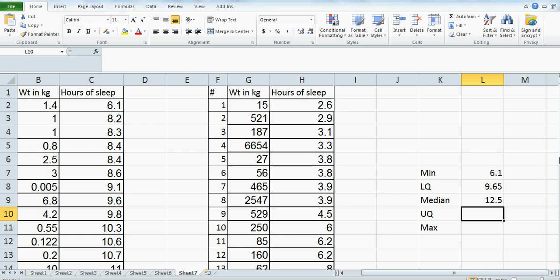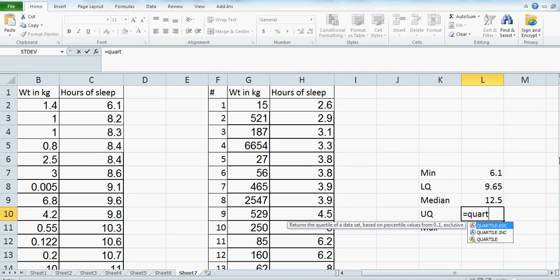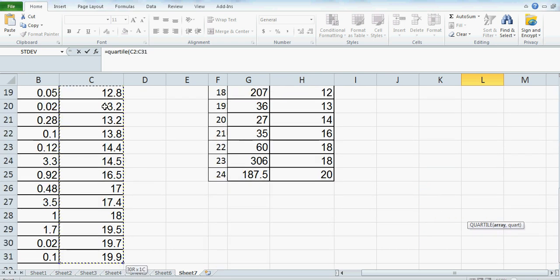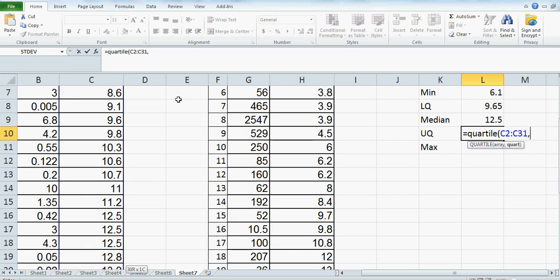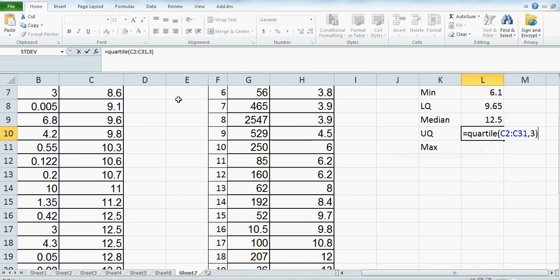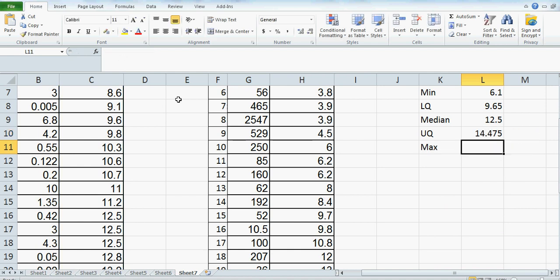For upper quartile, it's the same process. Start with QUARTILE, open bracket, click the first data cell, Control+Shift+Down Arrow, then type comma 3 because your upper quartile is your third quartile. The result is 14.475. Note that Excel uses a different formula to calculate lower and upper quartile.